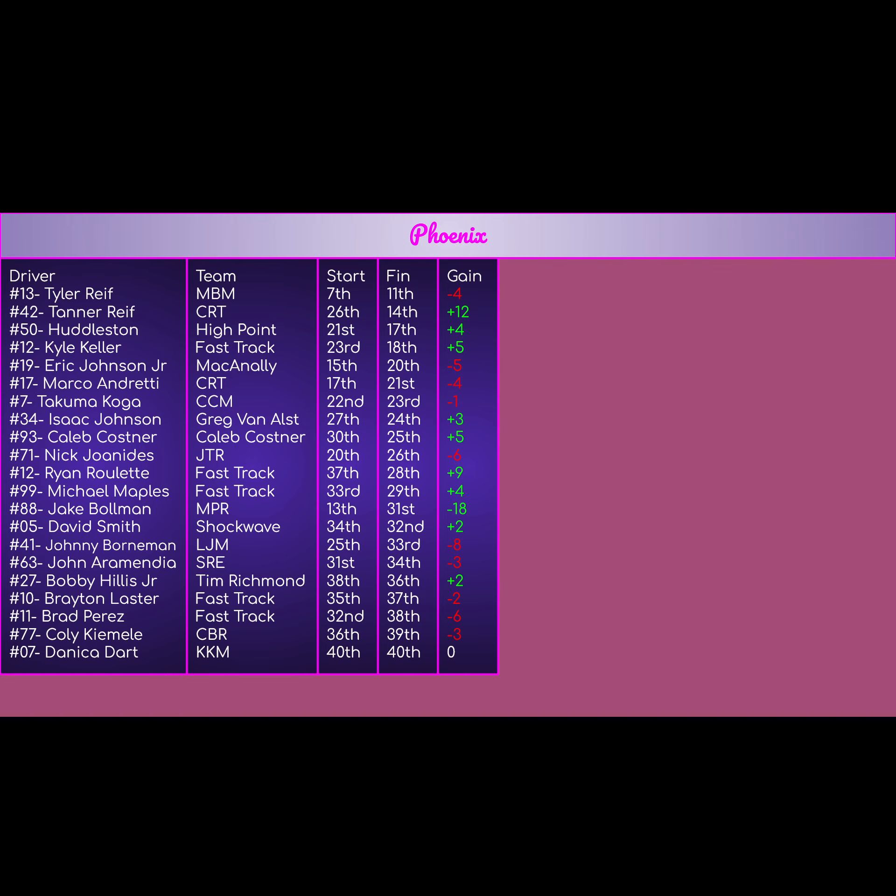The 88 of Jake Bollman for MPR, started 13th, finished 31st, negative 18 for him. The worst finish for a backmarker, but he did get wrecked out, so can't blame him too much. Just bad circumstances. The 05 of David Smith for Shockwave Motorsports, started 34th, finished 32nd, plus 2. Pretty good day for him.